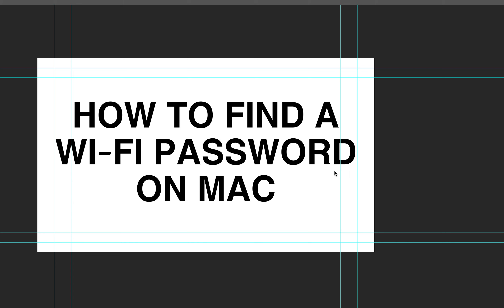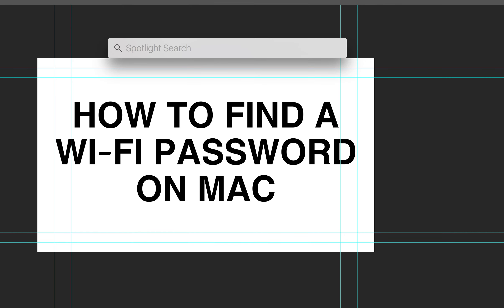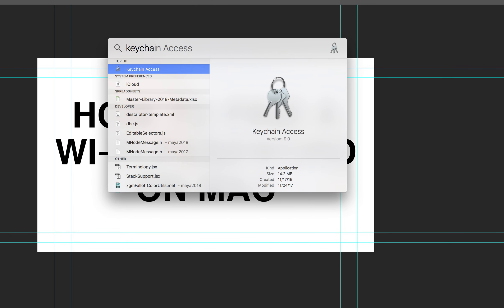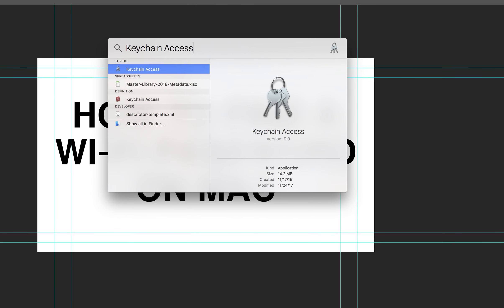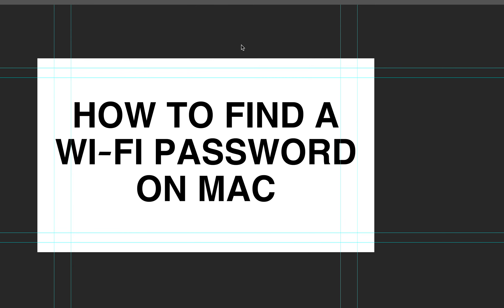How to find the Wi-Fi password on your Mac. Click the Spotlight, search for Keychain Access, and then click Enter.